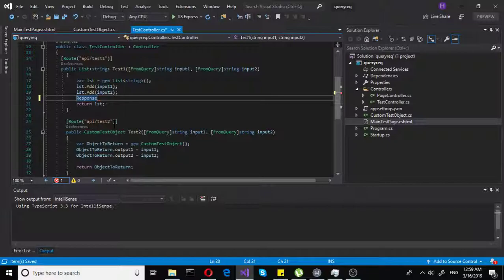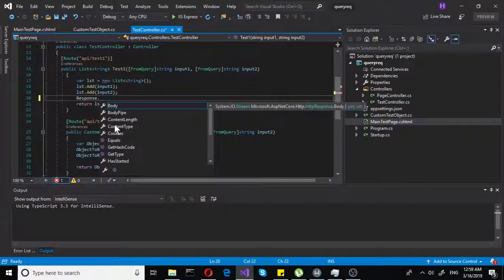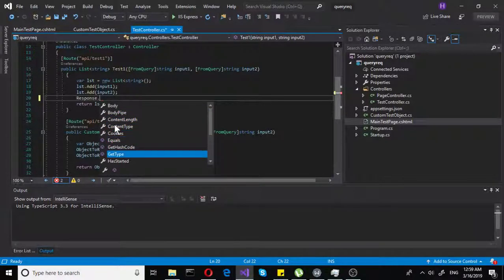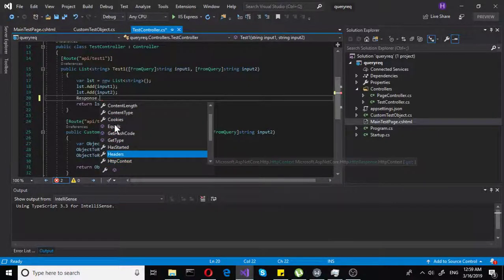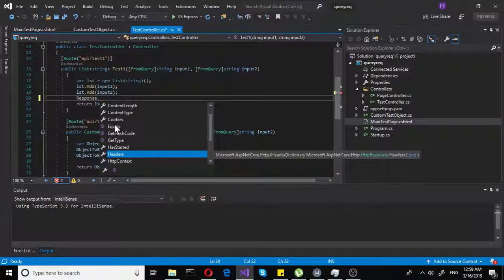But now we are doing response, because this happens on response. You can set the actual body, you can set cookies as well. You can set many things, but what we are looking for is headers.